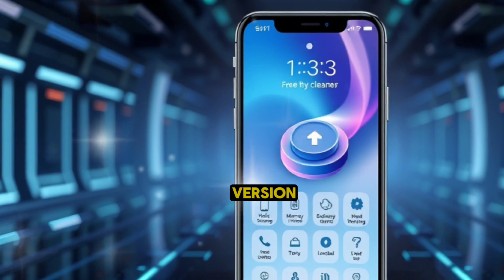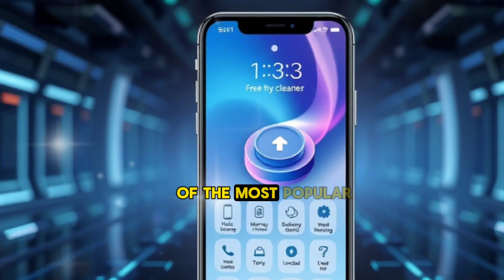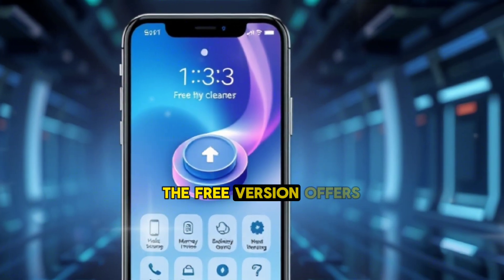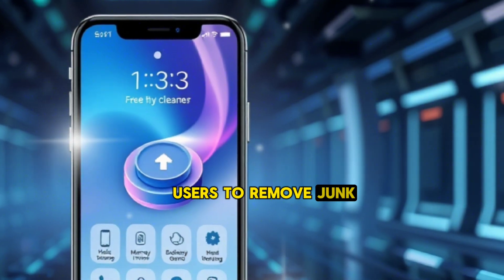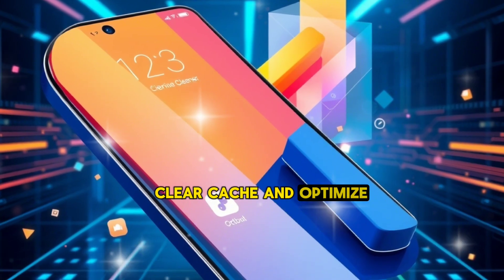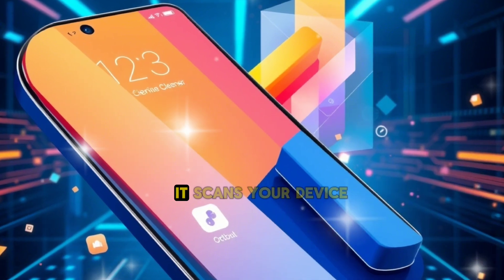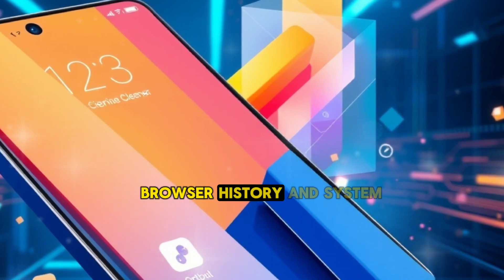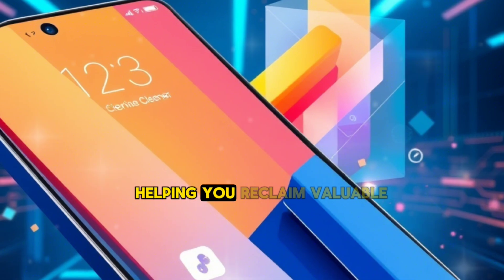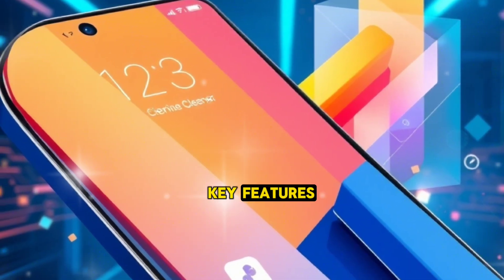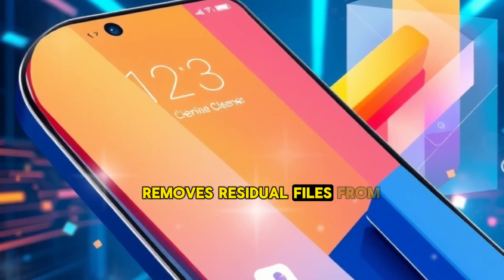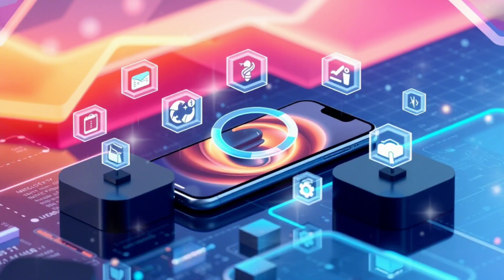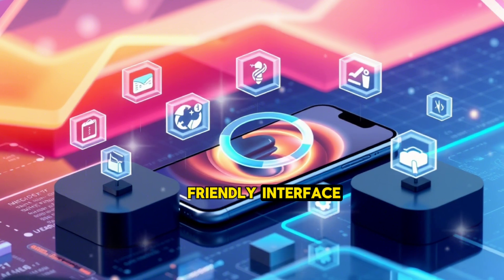1. Phone Clean — Free Version. Phone Clean is one of the most popular cleaning tools for iOS devices. The free version offers basic features that allow users to remove junk files, clear cache, and optimize storage space. It scans your device for unnecessary files such as temporary app data, browser history, and system logs, helping you reclaim valuable storage. Key features: removes residual files from apps and browsers, clears cookies and browsing history for better privacy, and offers a simple, user-friendly interface.